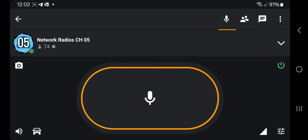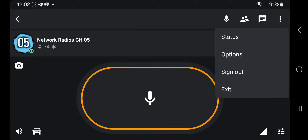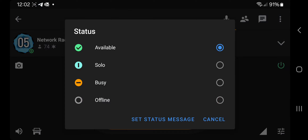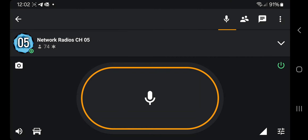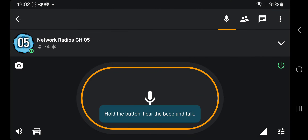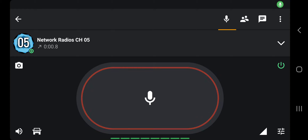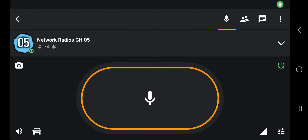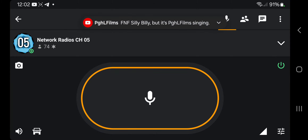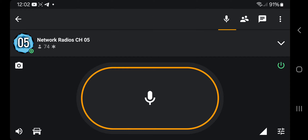So what you do: go three dots, status, solo. And now I chat — just tap the screen — hello one two test, like so. Then I'm only going to hear people on this channel.